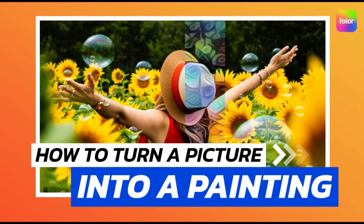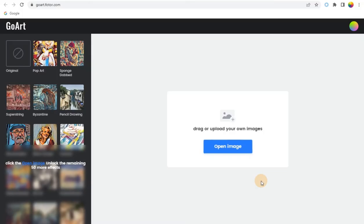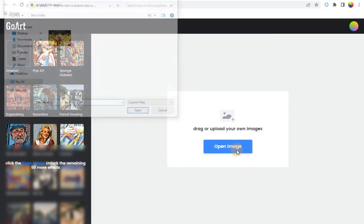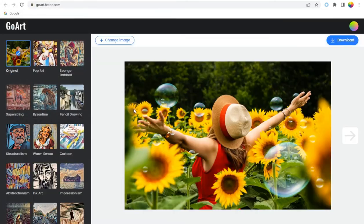How to Turn a Picture into a Painting. Step 1: Upload a picture to Photor's free online Picture-to-Painting Converter. You can upload anything like landscapes, portraits, selfies, or even your pet photos — it's up to you.